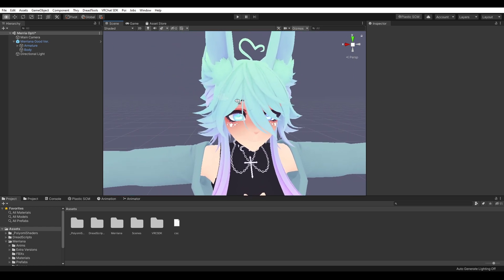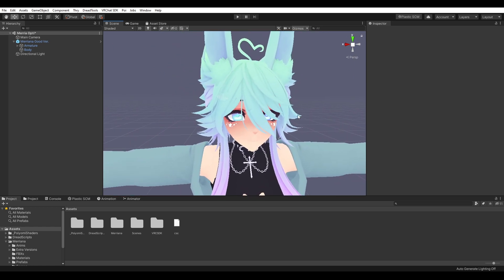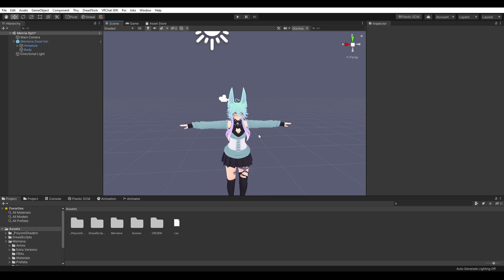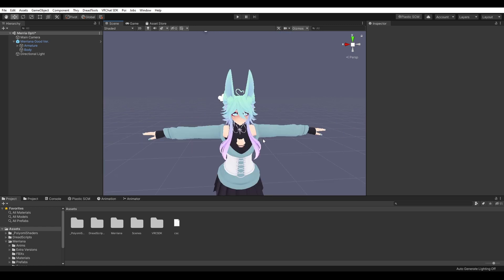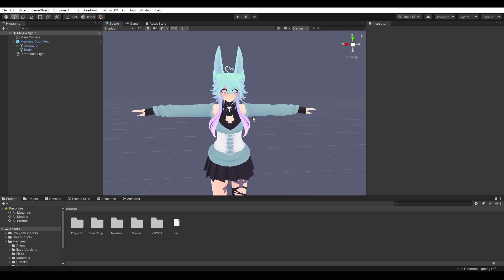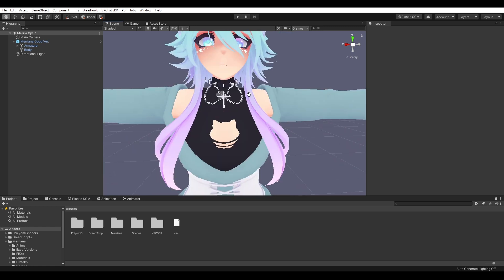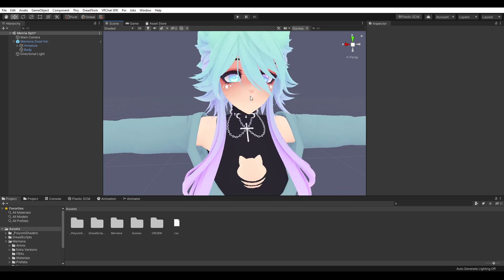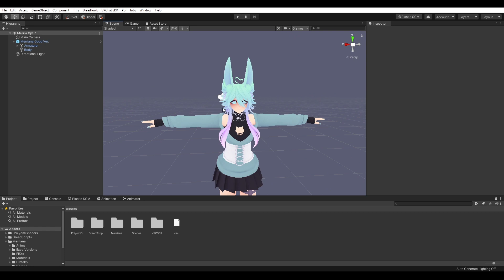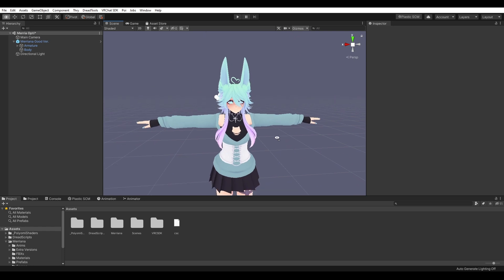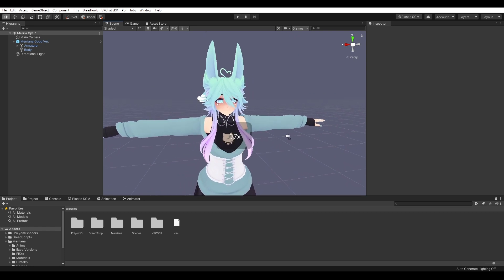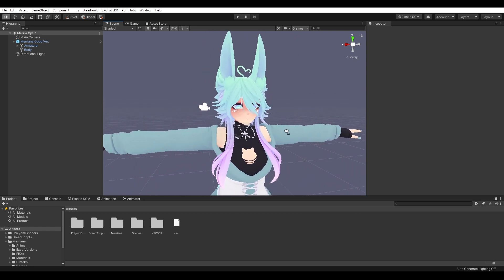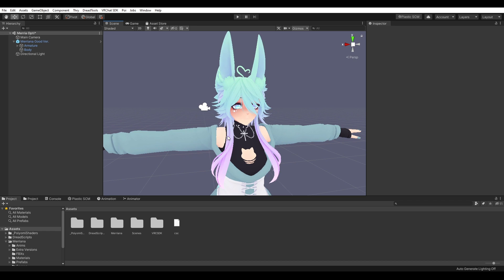So I'm going to go kind of quick through this. If you have any problems you can always ask in support my Discord. The model I'm going to use as an example today is Mariana by Astrofluff on Gumroad and Selphi. It's a great avatar. I highly recommend picking it up if you use this style. And yeah, let's get right into it.